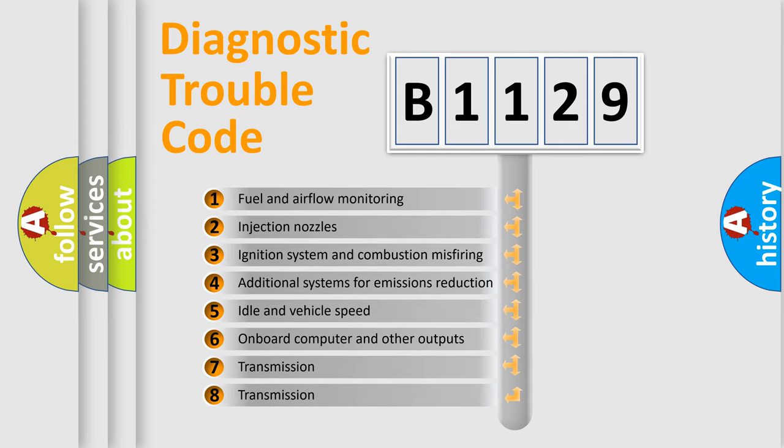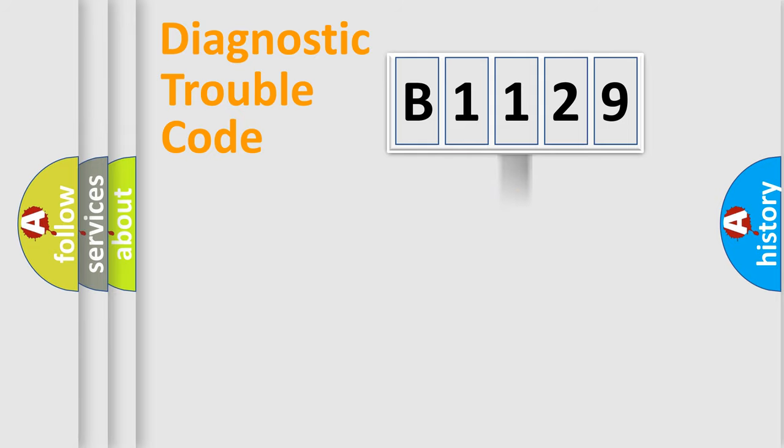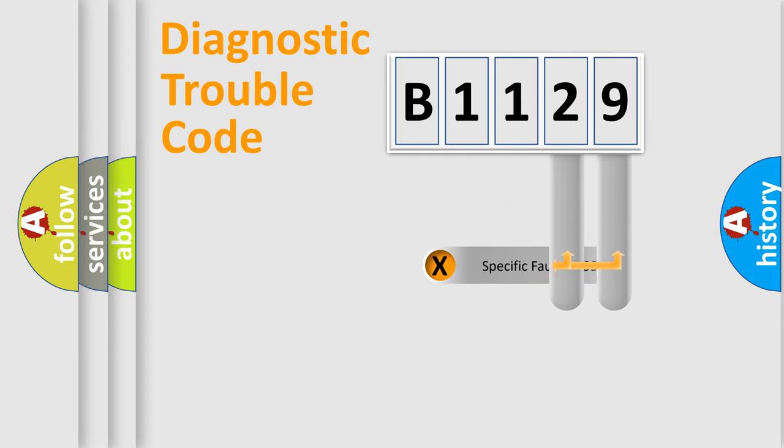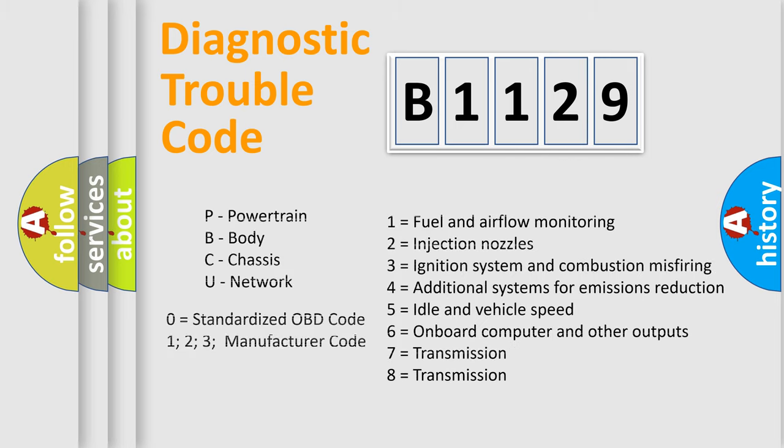The third character specifies a subset of errors. The distribution shown is valid only for the standardized DTC code. Only the last two characters define the specific fault of the group. Such a division is valid only if the other character code is expressed by the number 0.